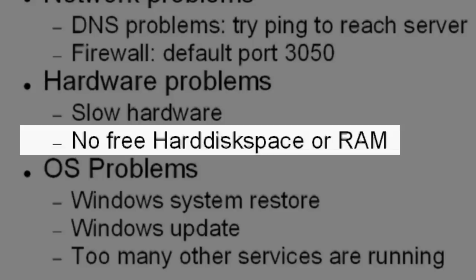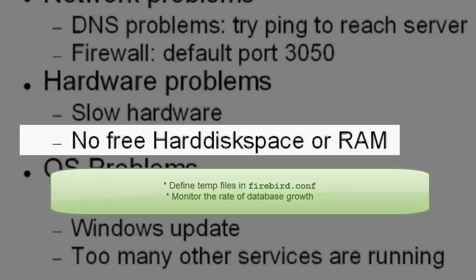One of the issues on Firebird server hardware is running out of disk space, often due to temp files. Many DBAs don't set their temp directory in Firebird Conf and often forget to check the temp directory when they notice they're running out of space.